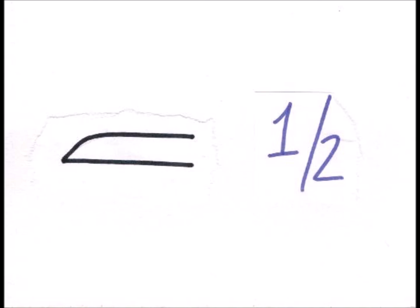And strangely, they used this particular symbol for one half. I'm not sure what that symbol is. Looks like a finger? I don't know.